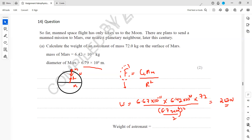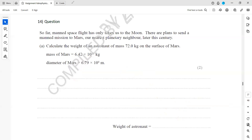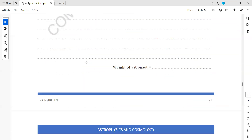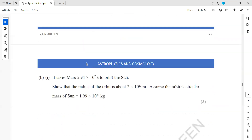Whenever they ask for the weight of any object on a planet or the gravitational force, it will be F equals G·m₁·m₂ over r squared, where F represents the weight of the object.